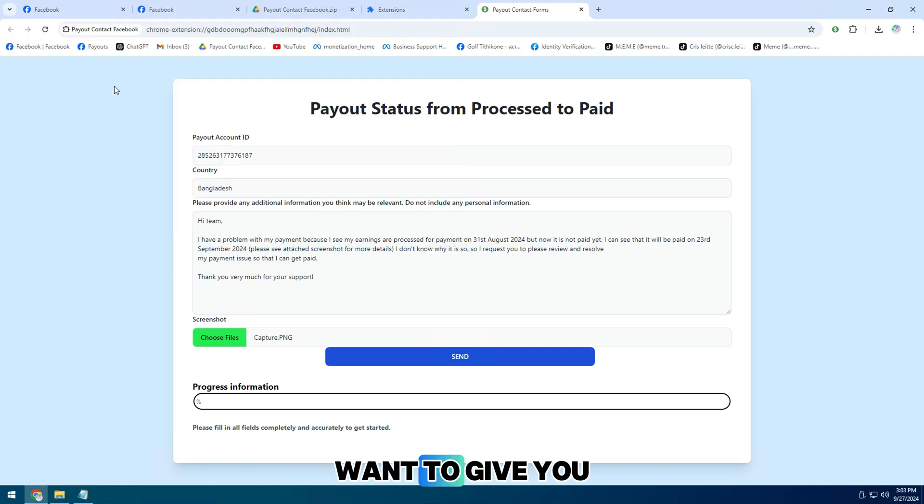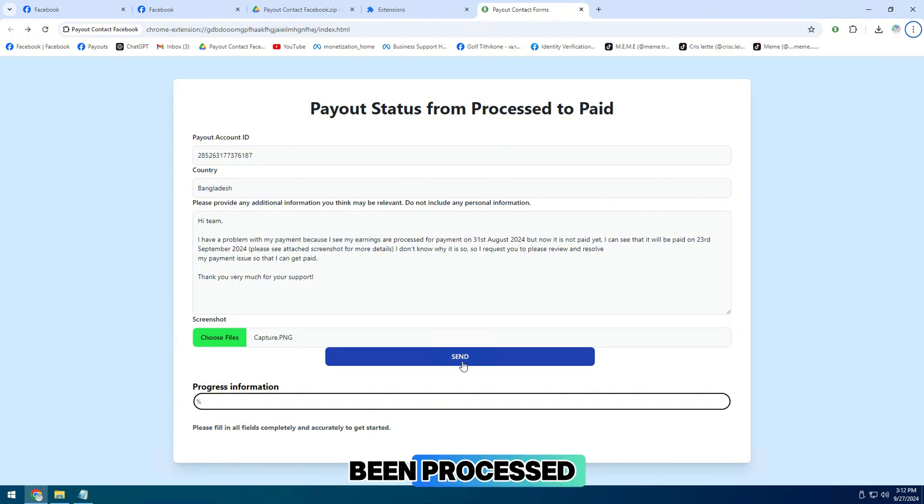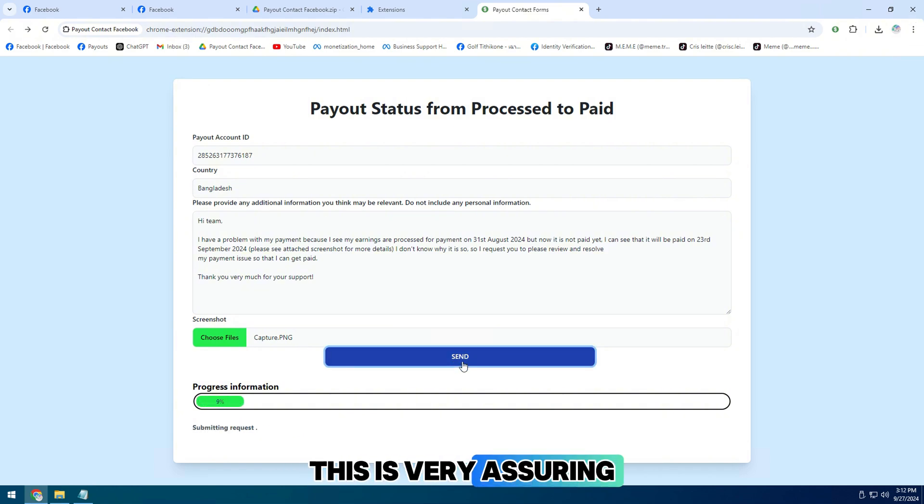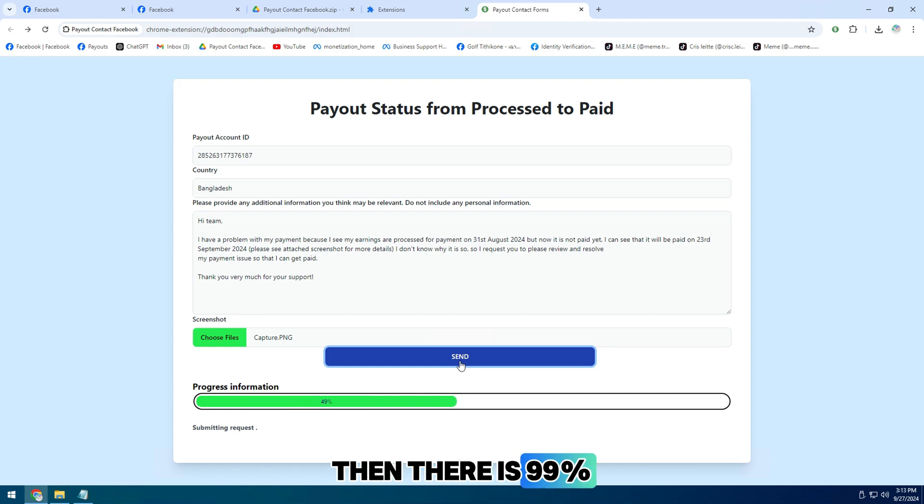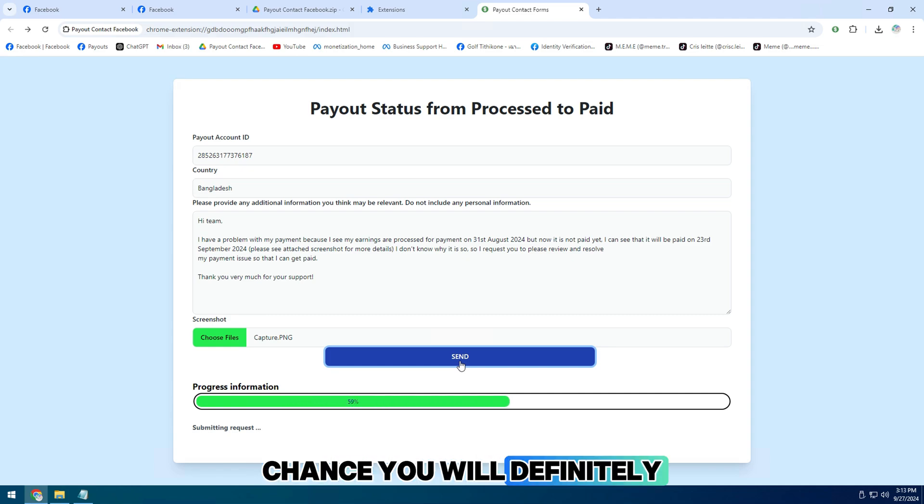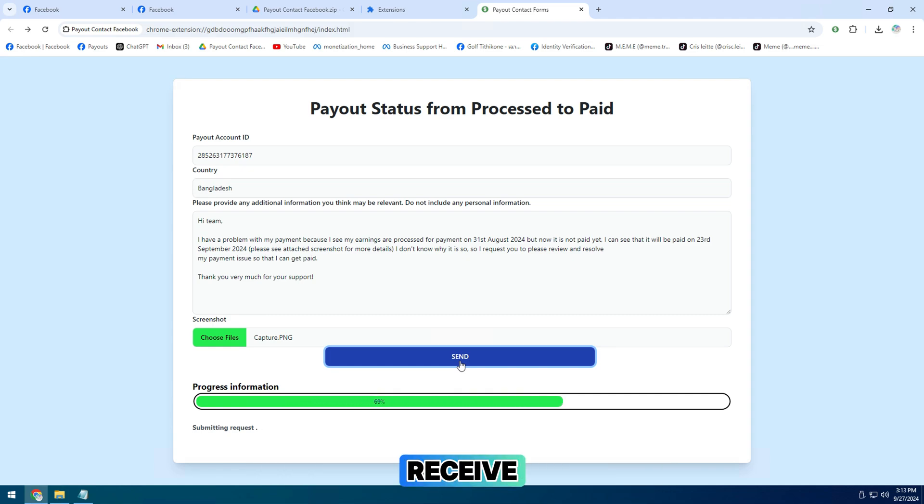It says that earnings have been processed and will be paid. This is very assuring. If your earnings are showing processed, then there is a 99% chance you will definitely receive payment.